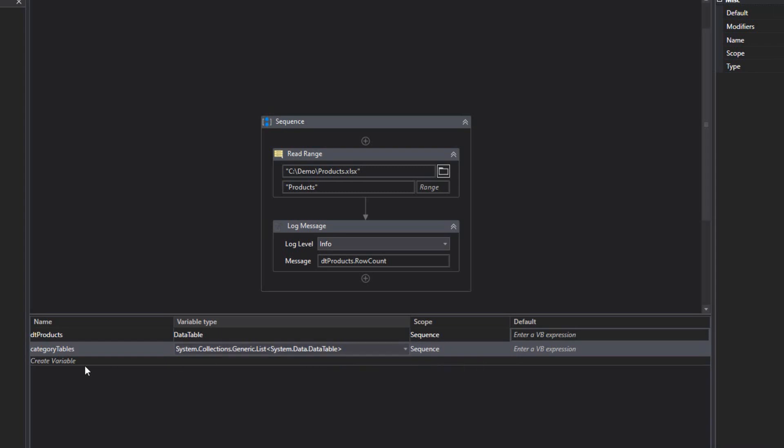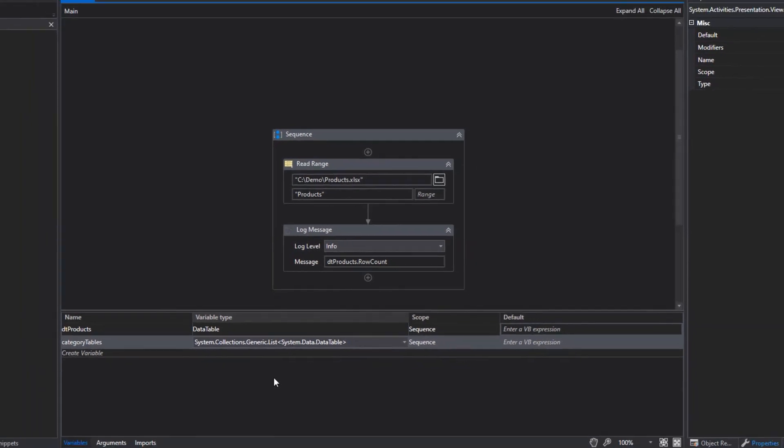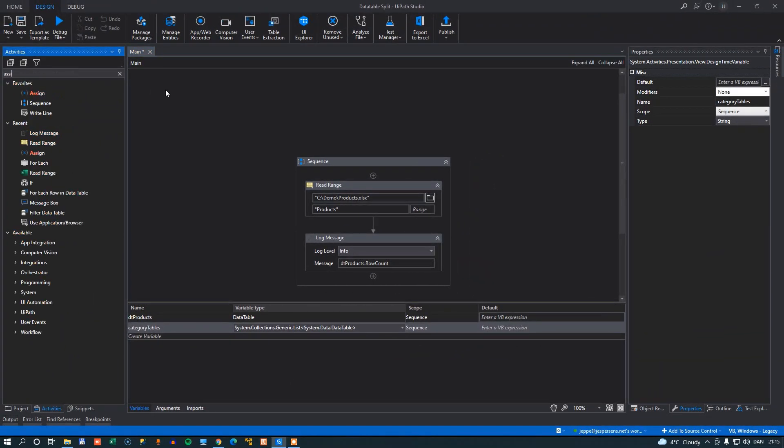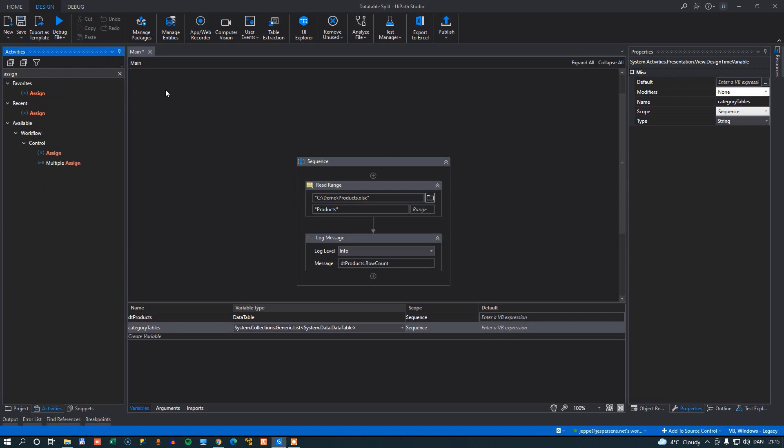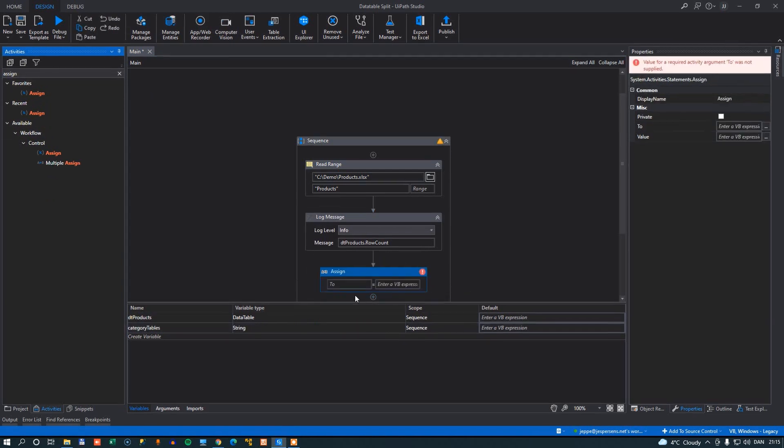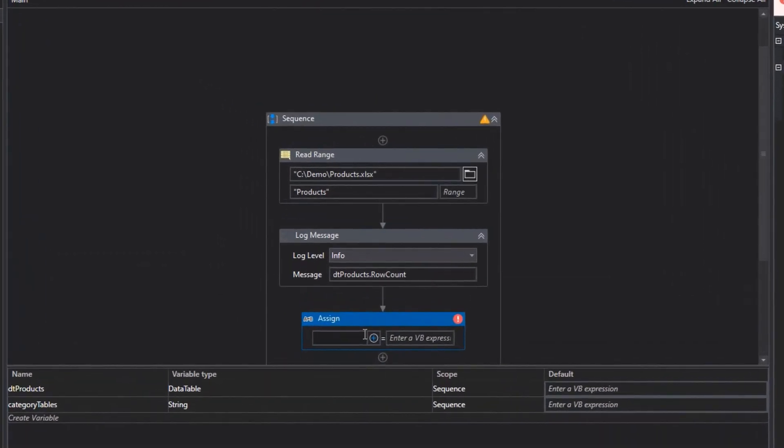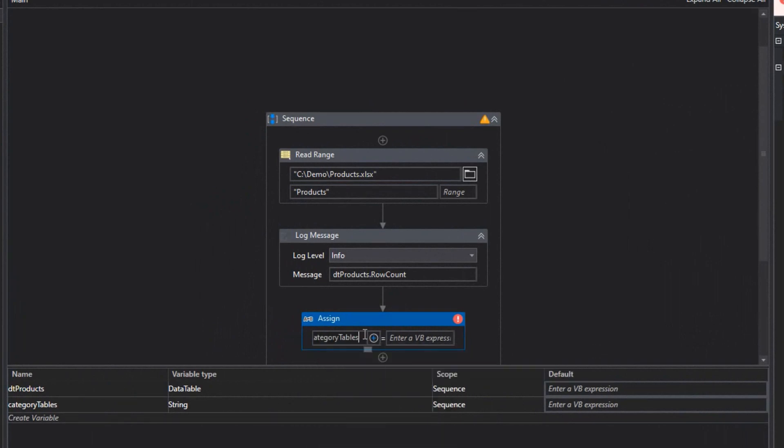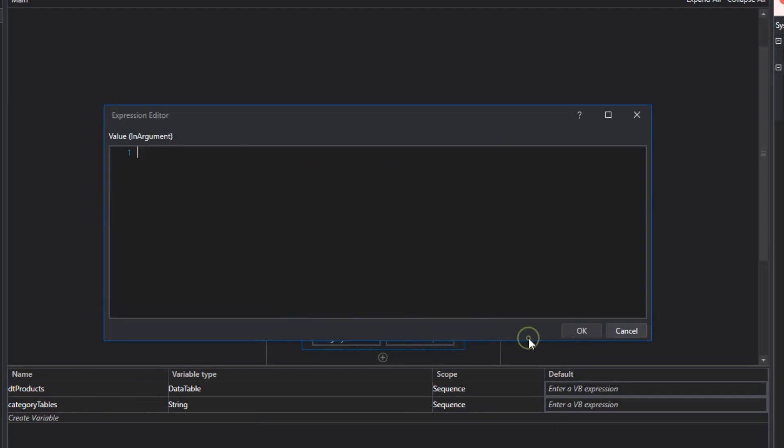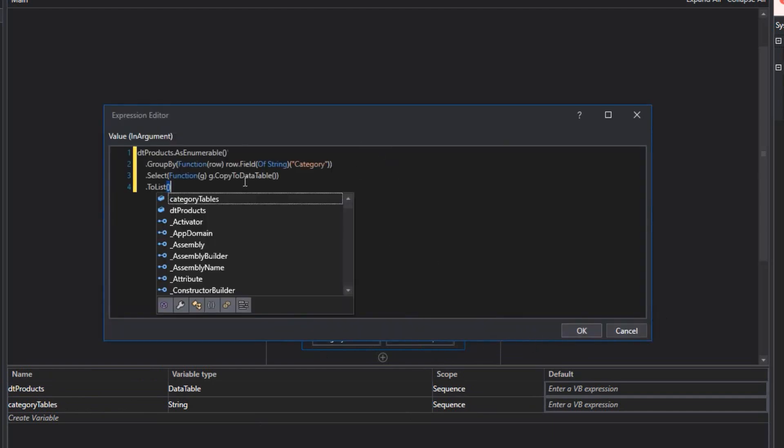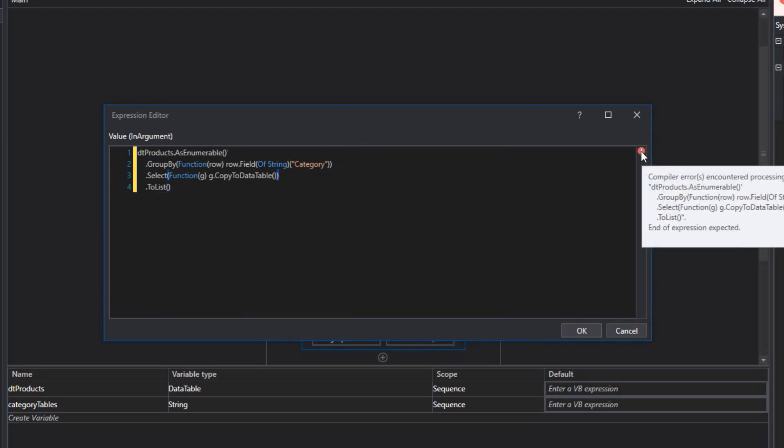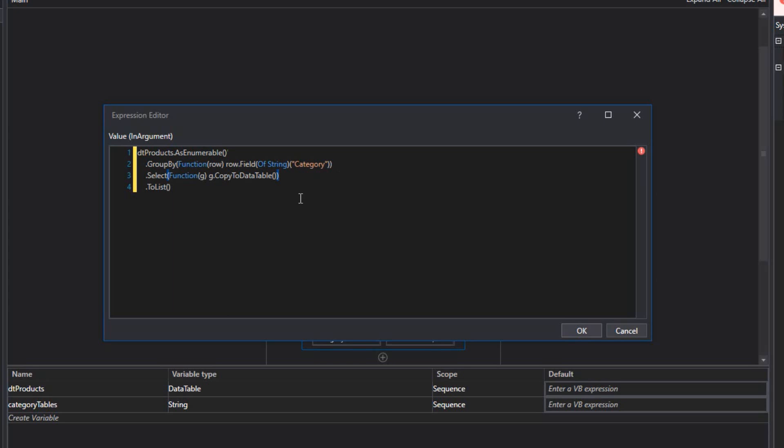So in order to populate this list, we'll write the code. And we'll just put in a simple assign activity. And we'll assign, of course, to the category tables variable down here. And then we'll go into the slightly advanced editor here to write our code. And what I'll do is I'll just paste in some code. And then we'll go through that code. And right now it's reporting this error because it doesn't like the code being split up into several lines.